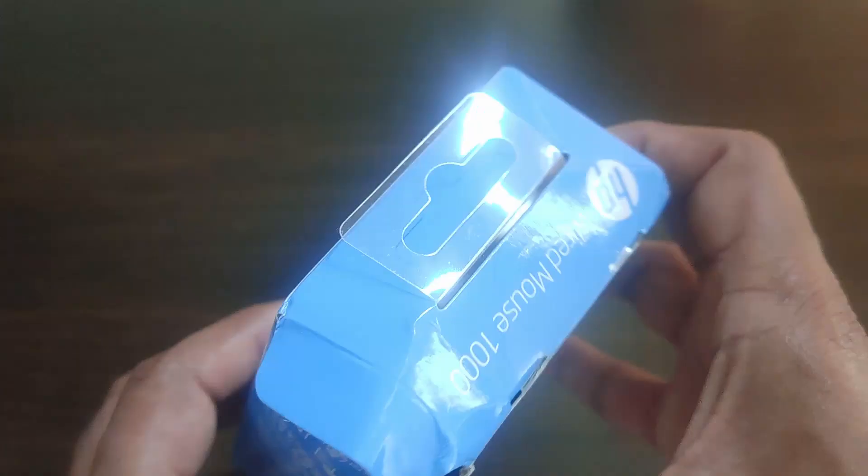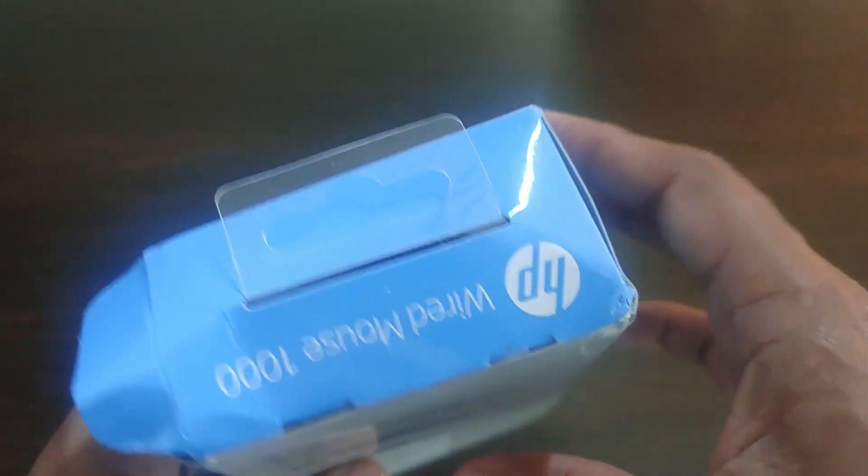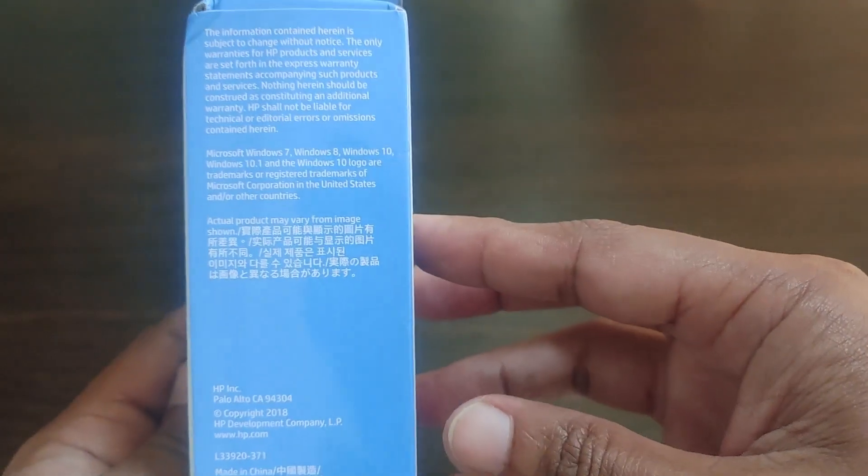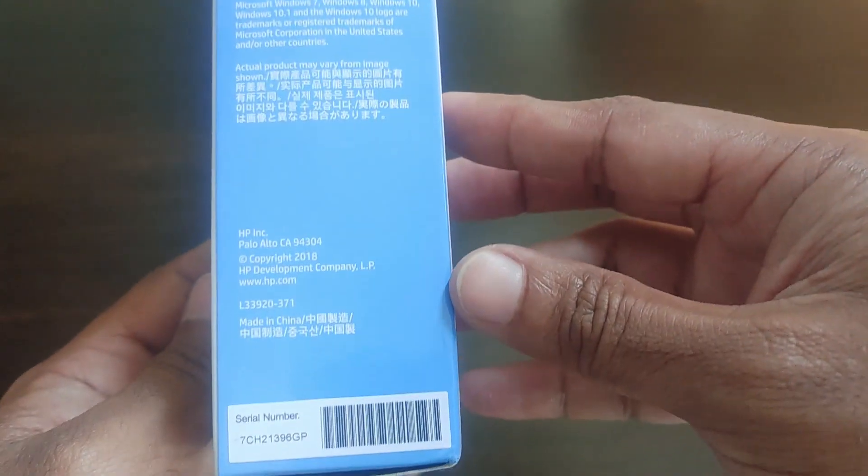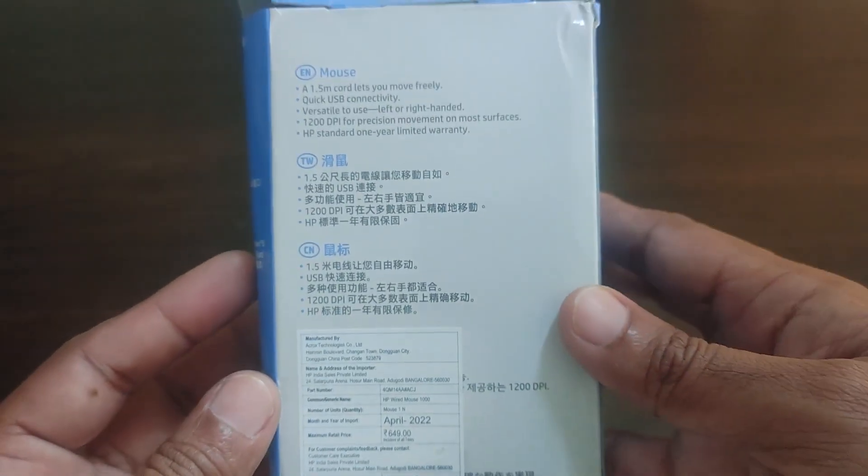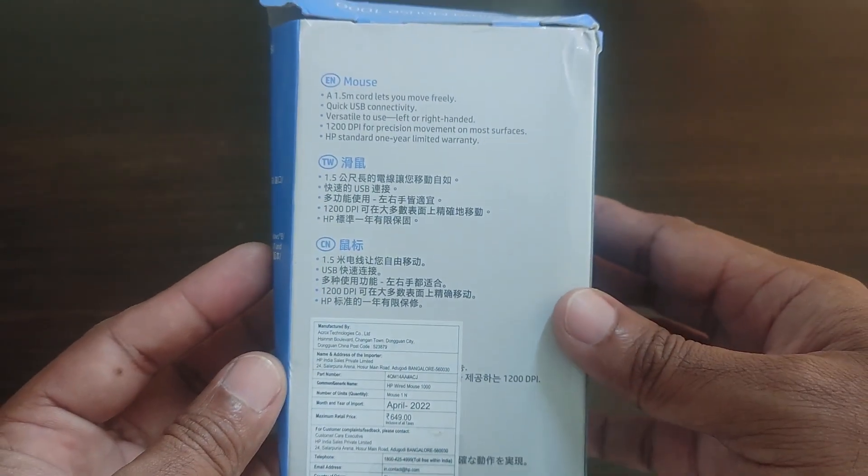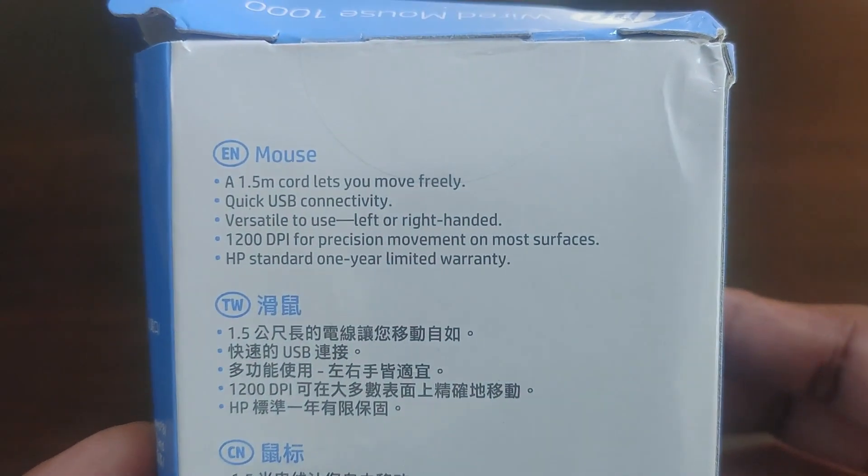First, let's see what all is on the box. This is how the box looks. I bought this from Flipkart for 249 rupees.